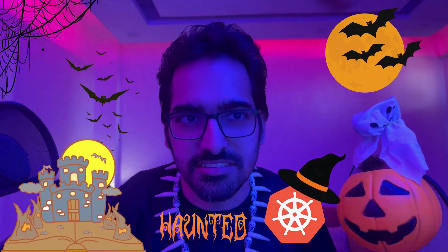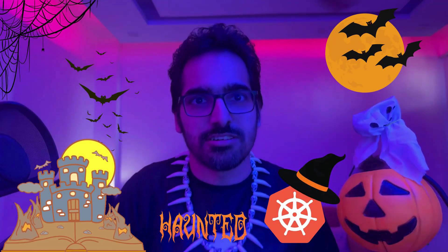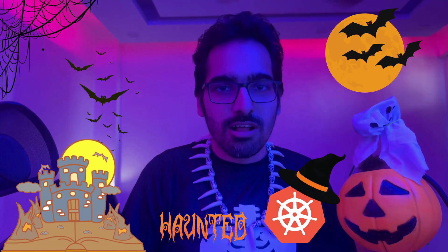Have you ever entered the Haunted Kubernetes Cluster? Well, inside the Haunted Kubernetes Cluster, ghosts are not the scariest thing.